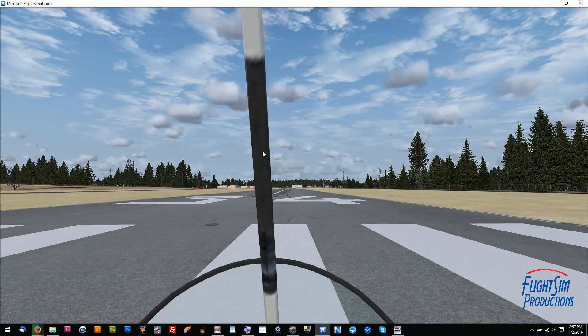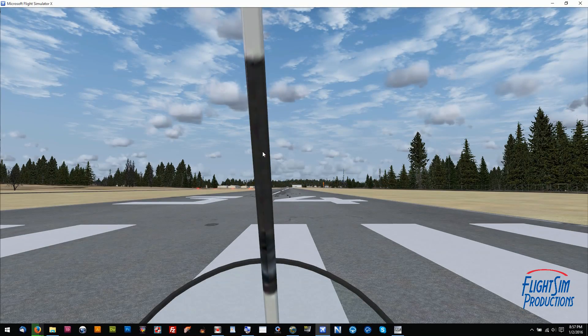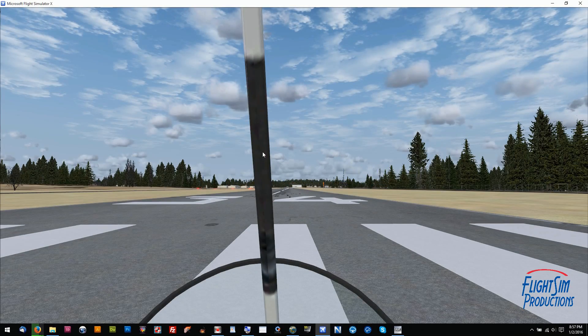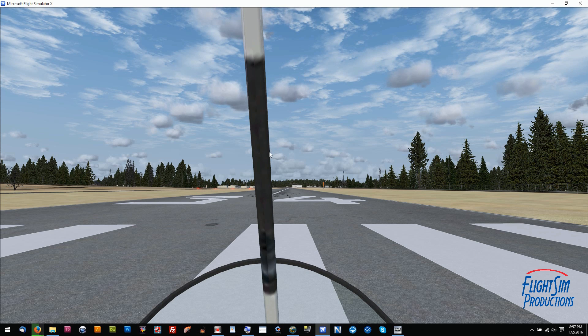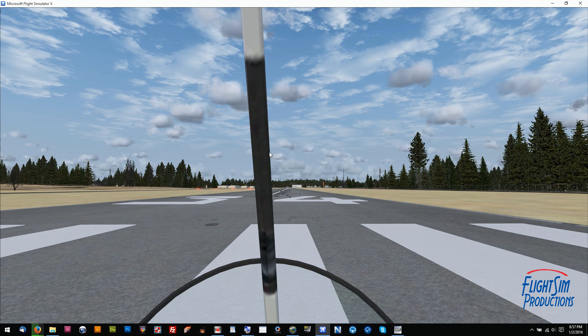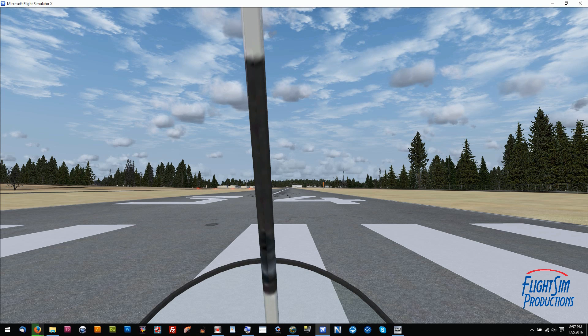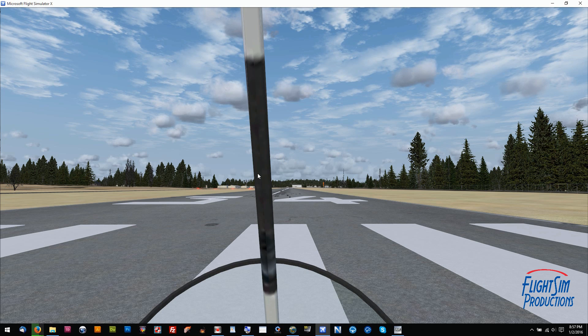Hello fellow simmers and welcome to this tutorial from Flights and Productions. Today we're going to cover a nasty little thing that can sometimes happen with EasyDock Camera, or EZCA as it's also known, and that's issues getting your hat switch to work on your joystick.